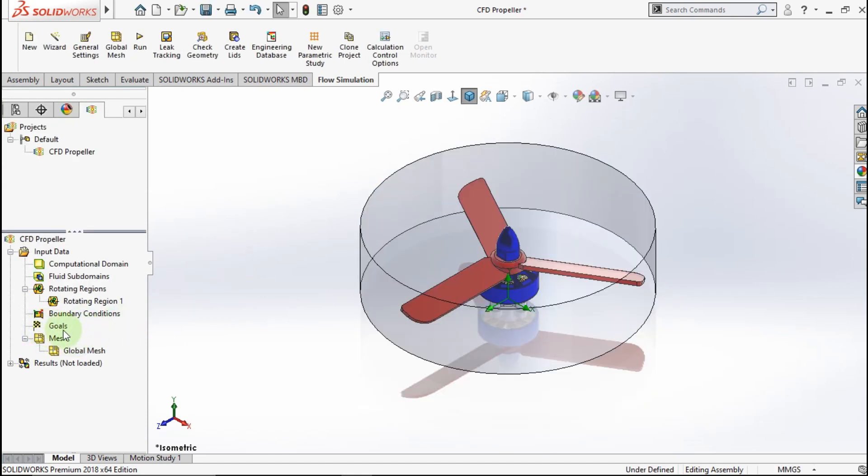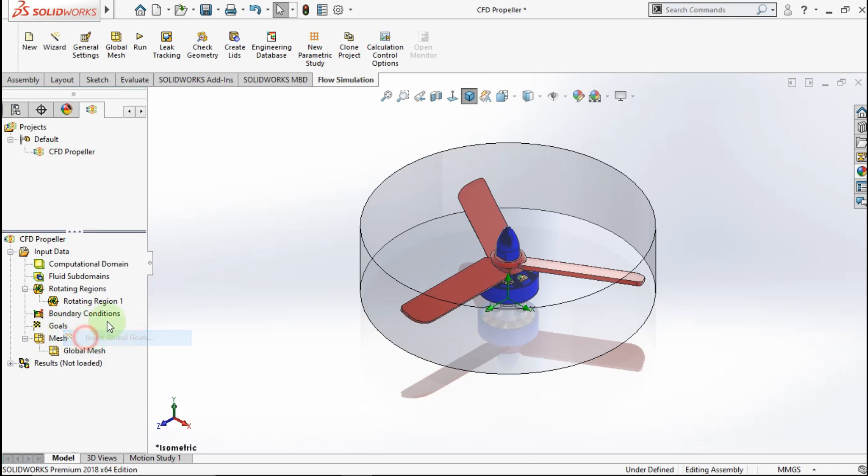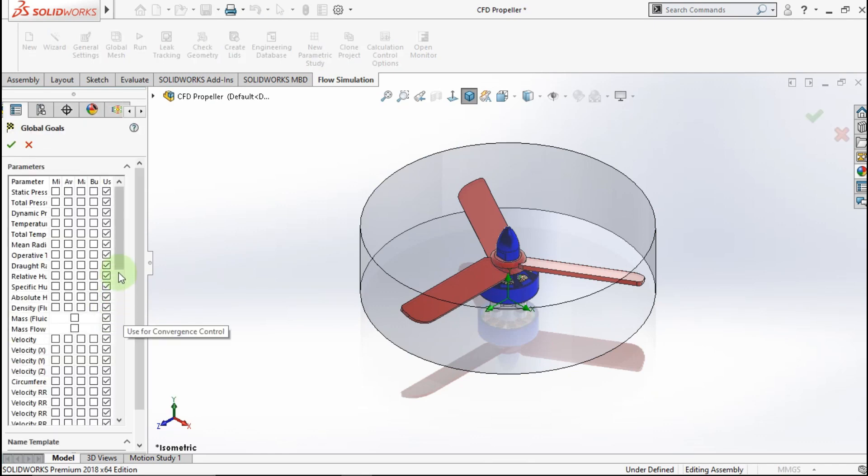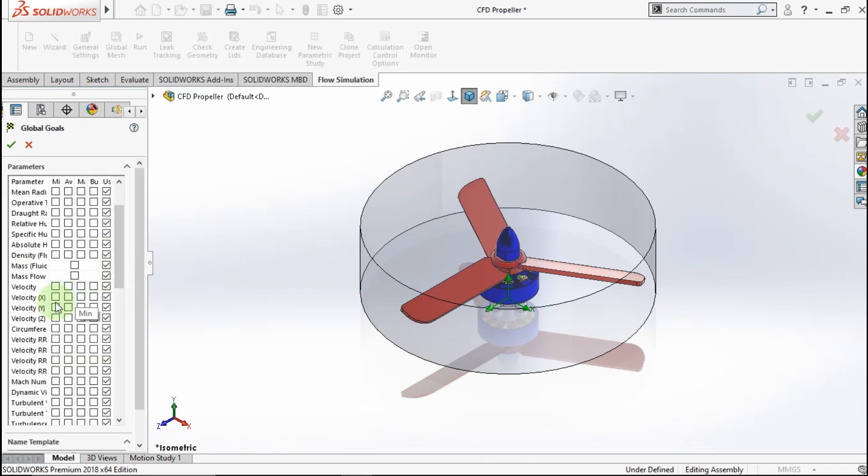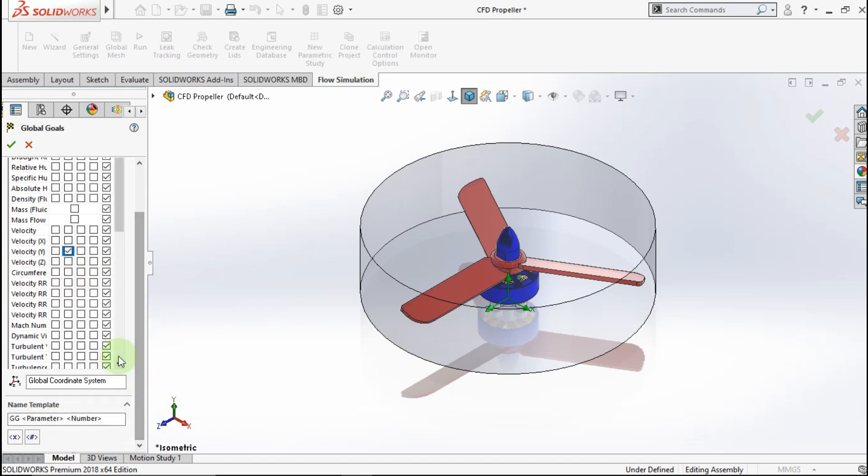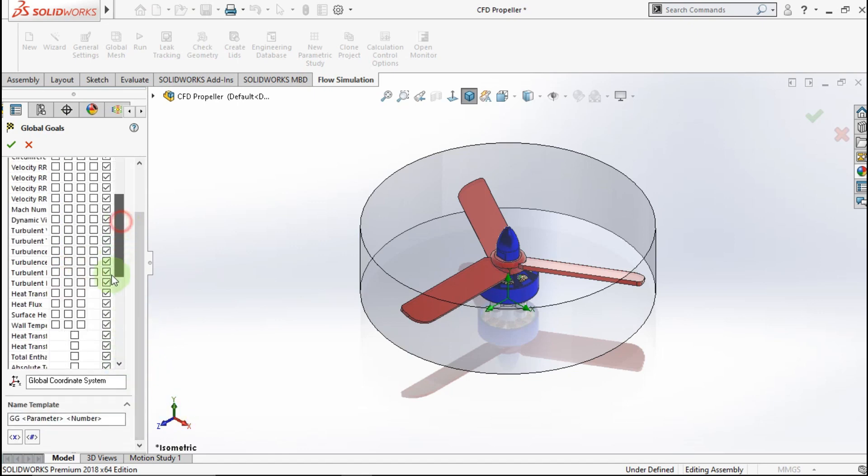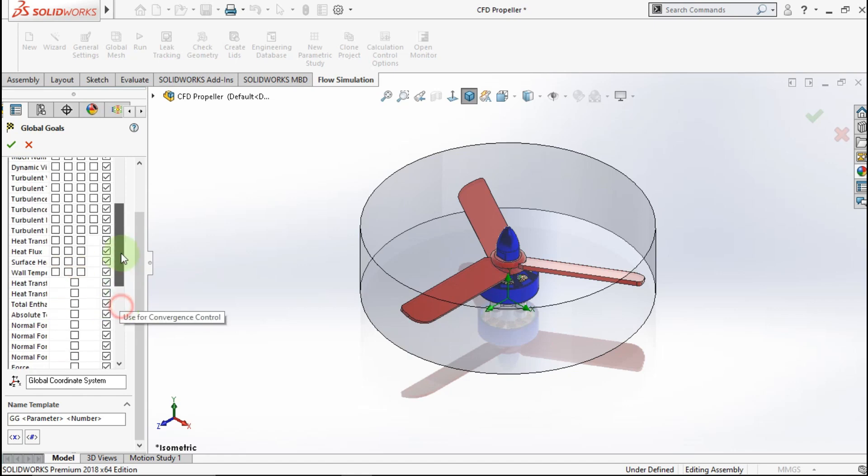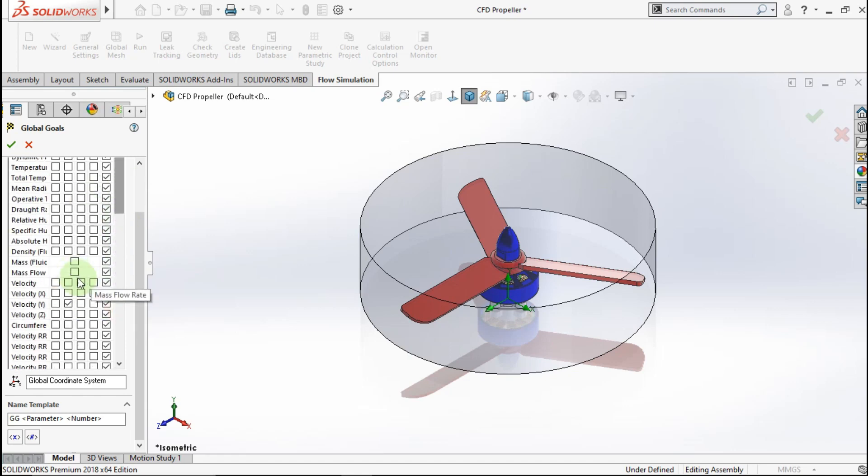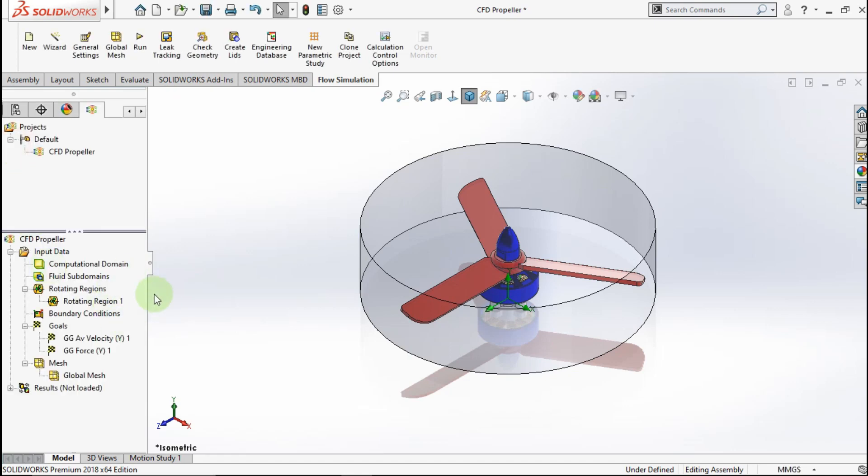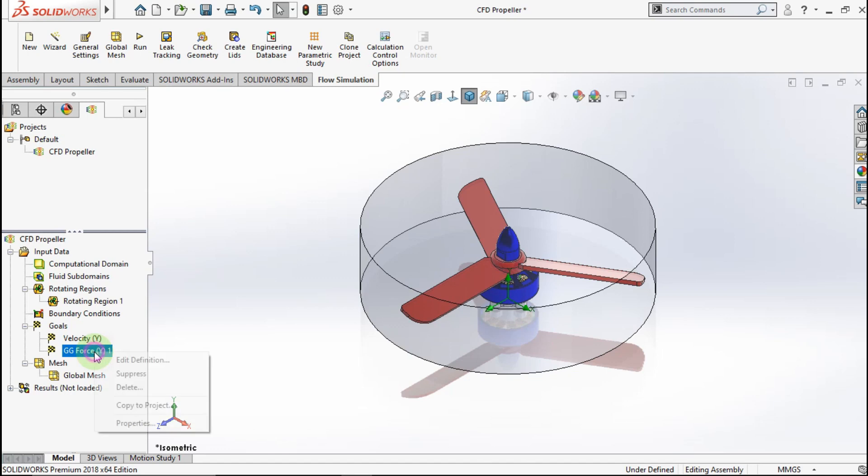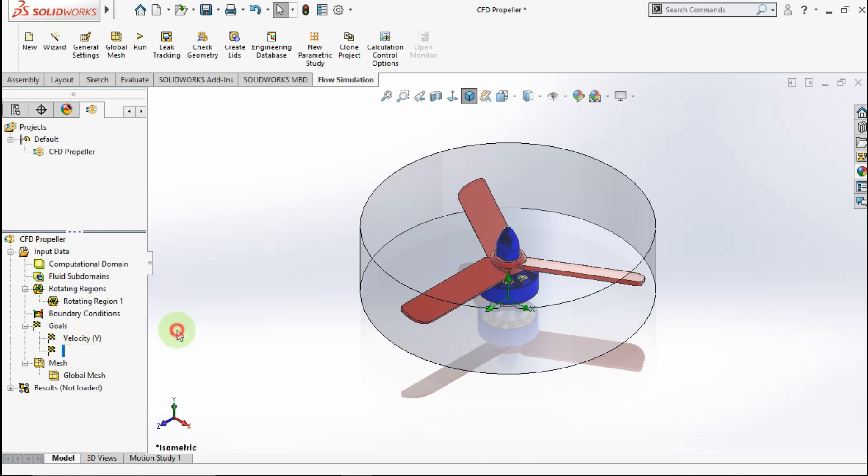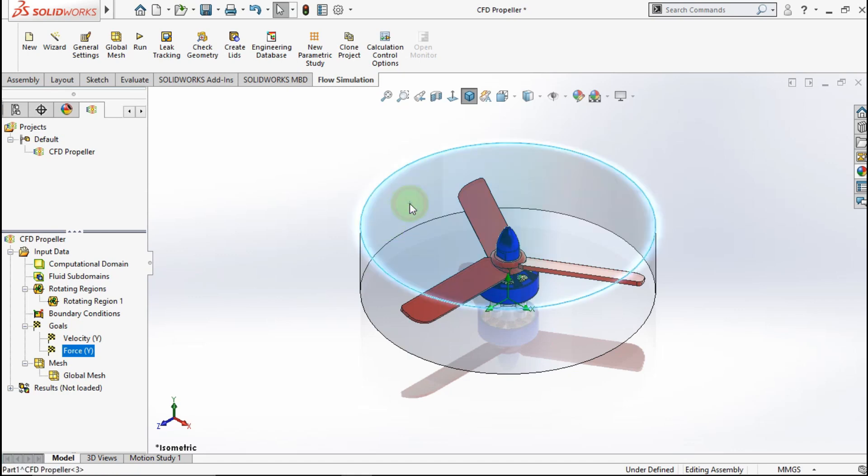Now insert Goal. Click Global Goal. Check velocity Y axis average. Check Y axis force. Okay. Now change name of close like this. Hide this part.